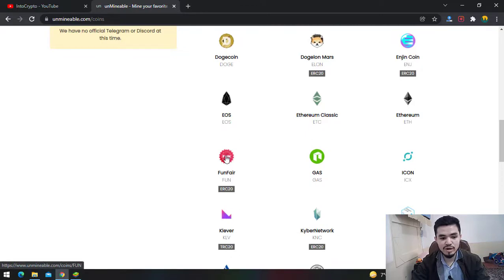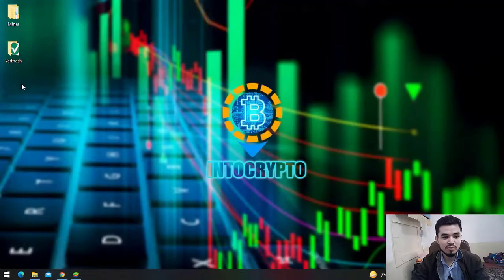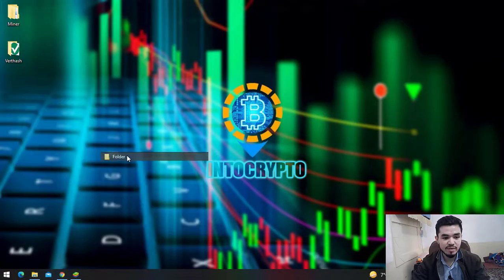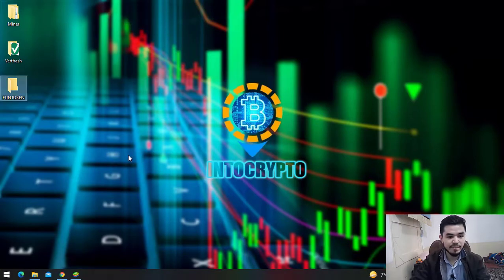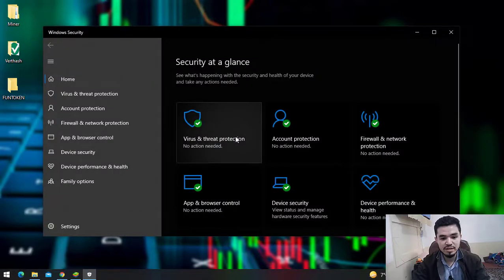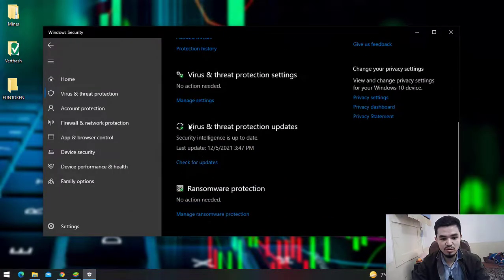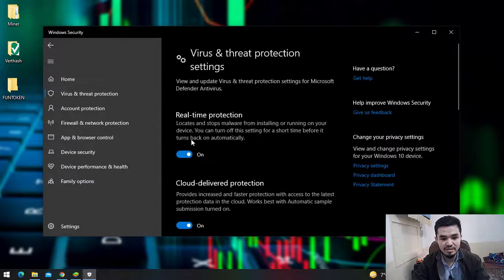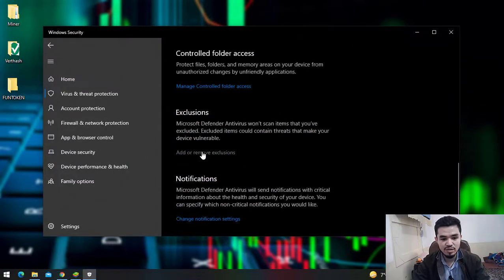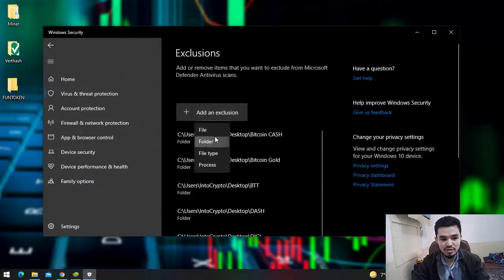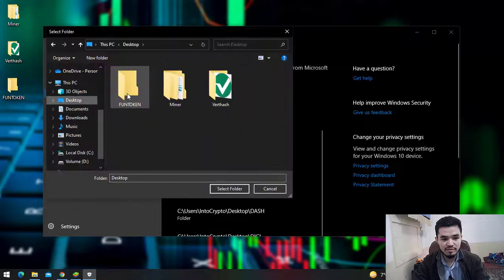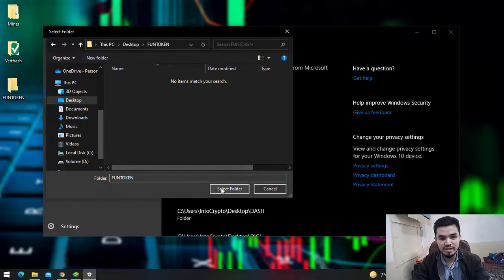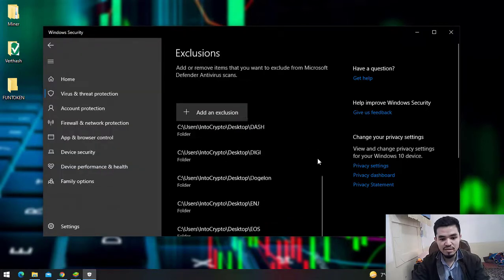I'll minimize the browser and create a folder on the desktop called FunToken. Once you've created the folder, click on Windows Security, then Virus and Threat Protection. Scroll down and click Manage Settings, then scroll down to Add or Remove Exclusions. Select the folder - the FunToken folder created on the desktop - and you can see it's added to the list.